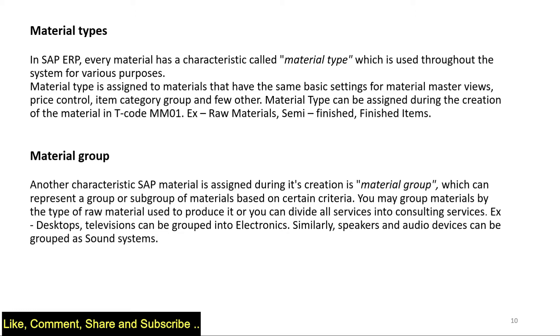If you have desktops and televisions, it can be grouped under electronics. So electronics will be a material group, and desktop and television are the materials. A desktop will have a different material code, television will have a different material code, and it is grouped under material group electronics.